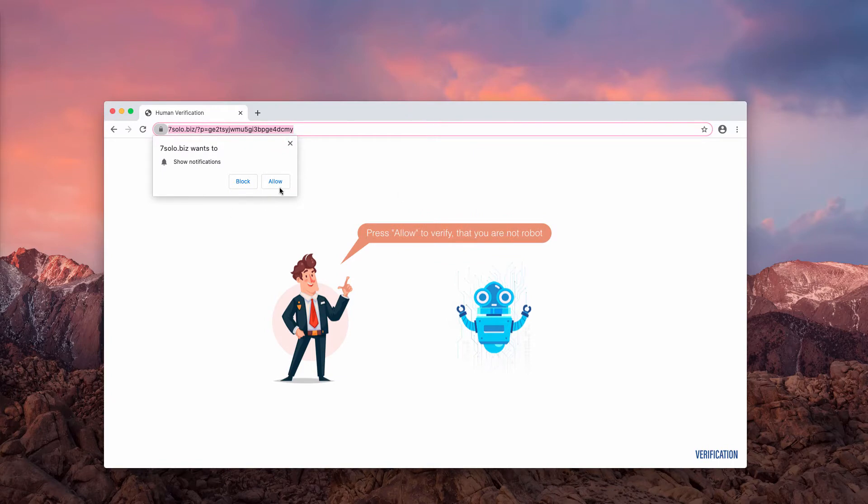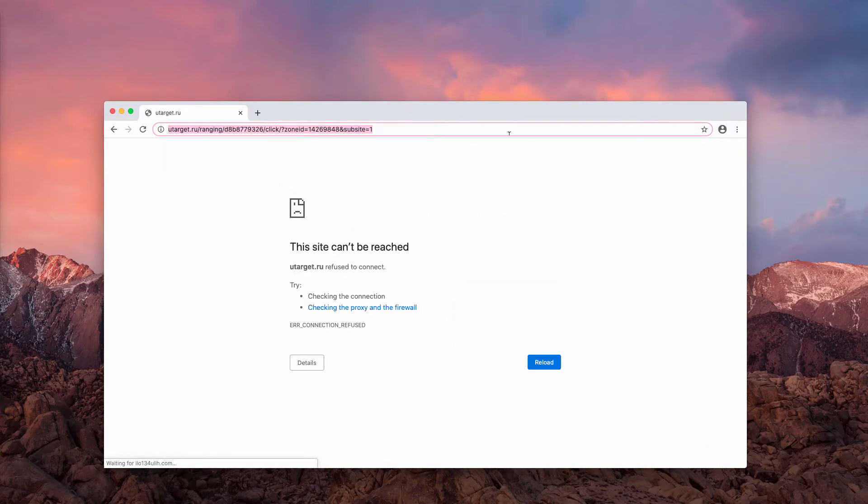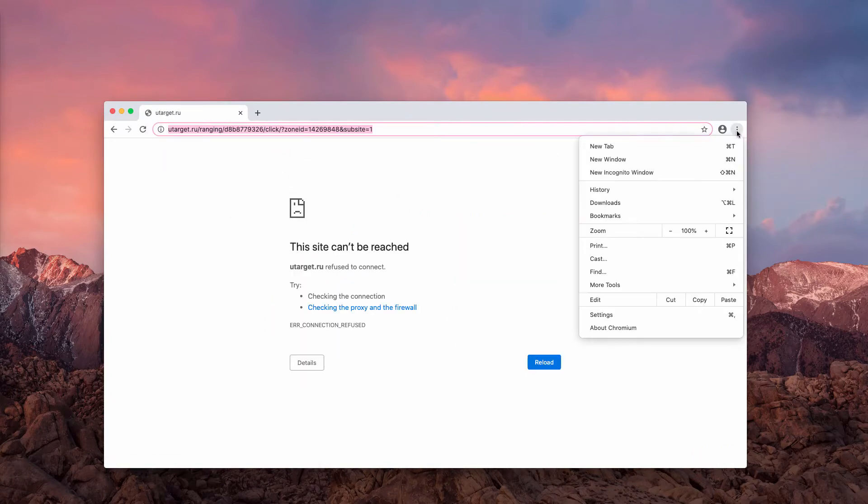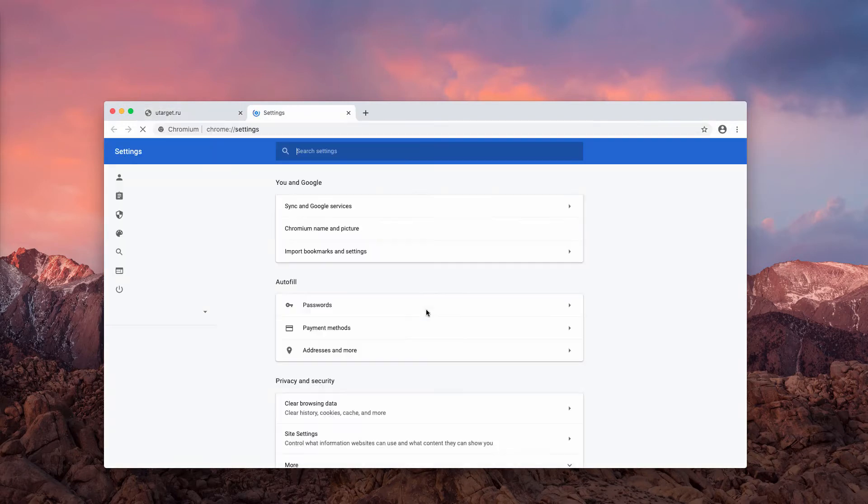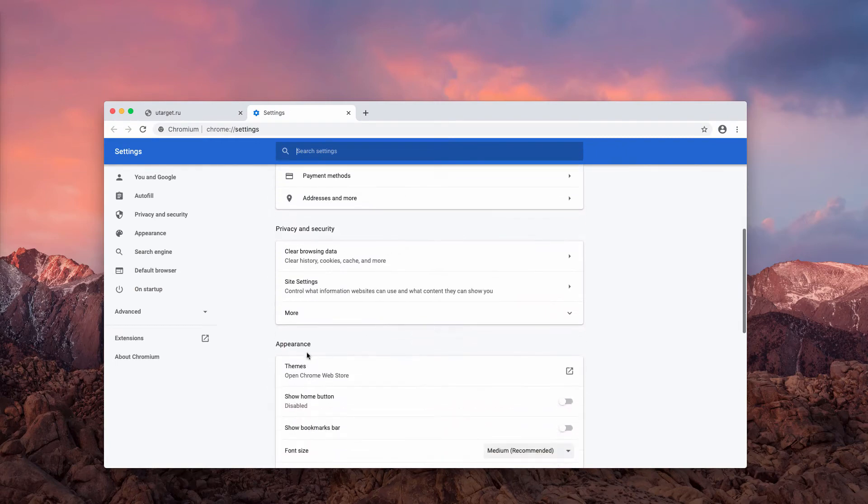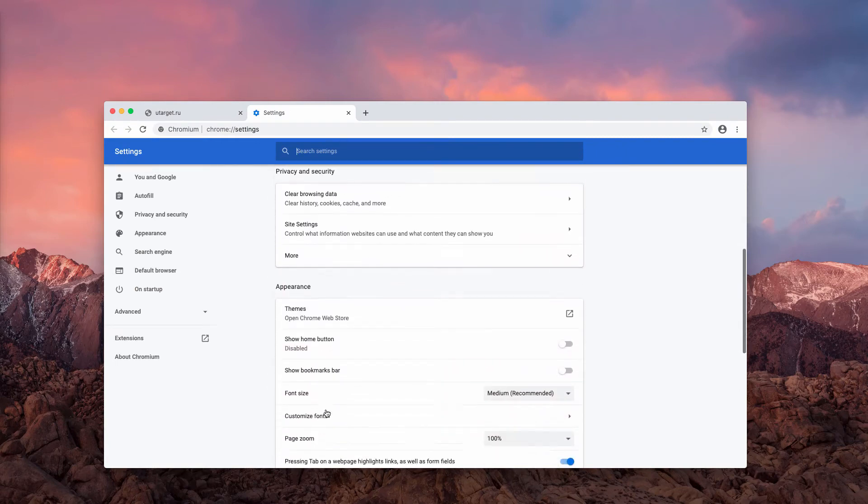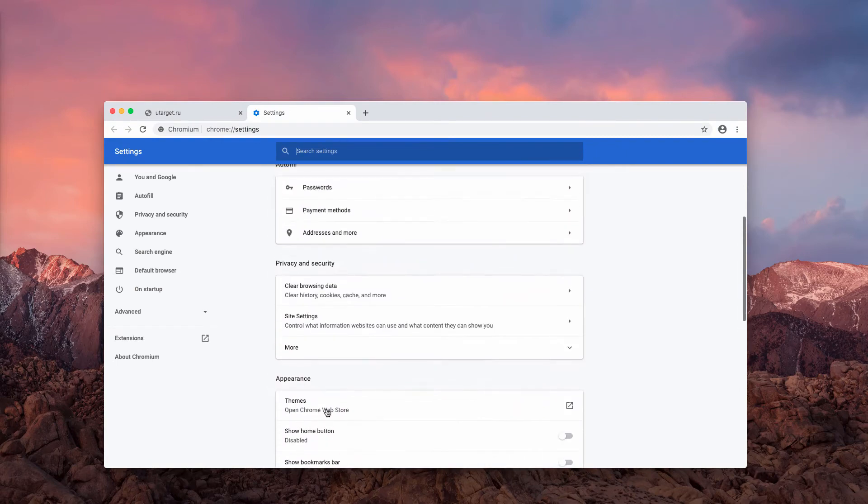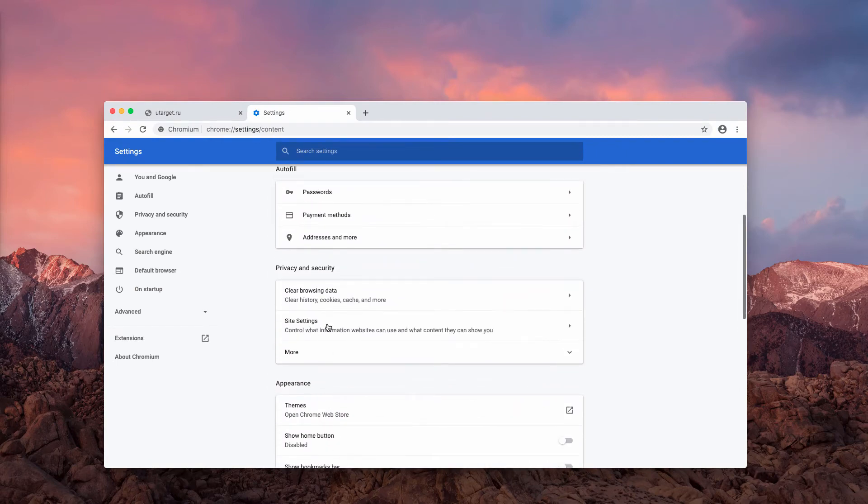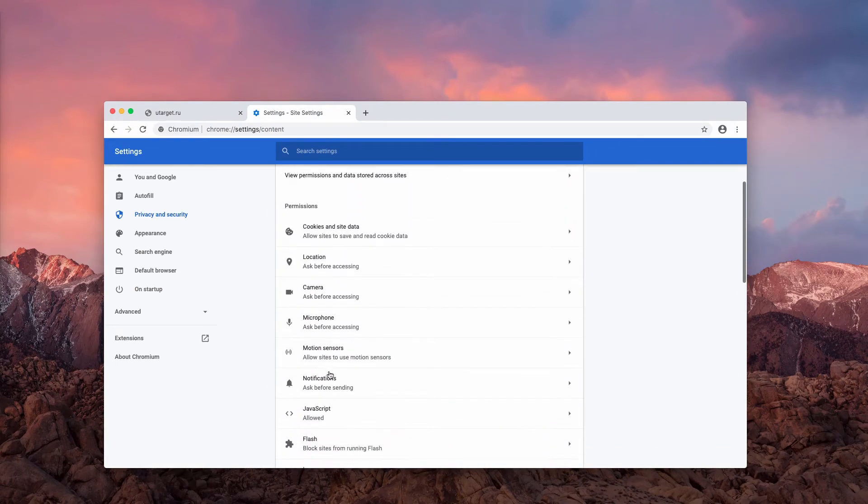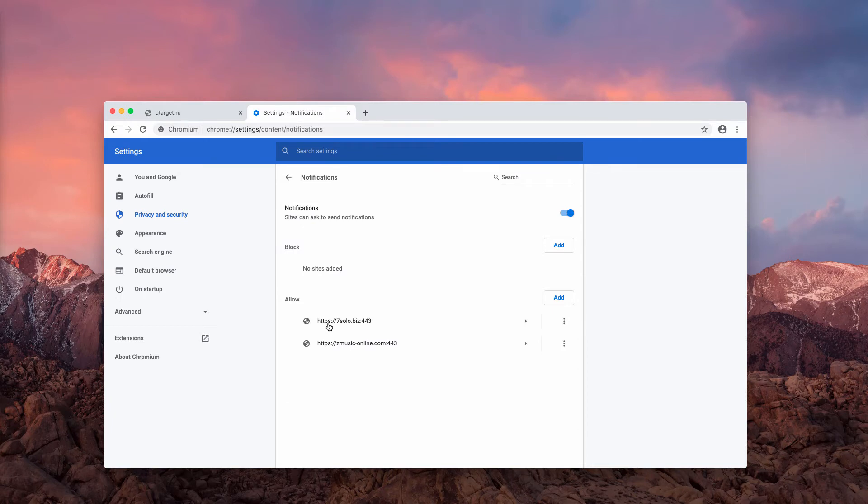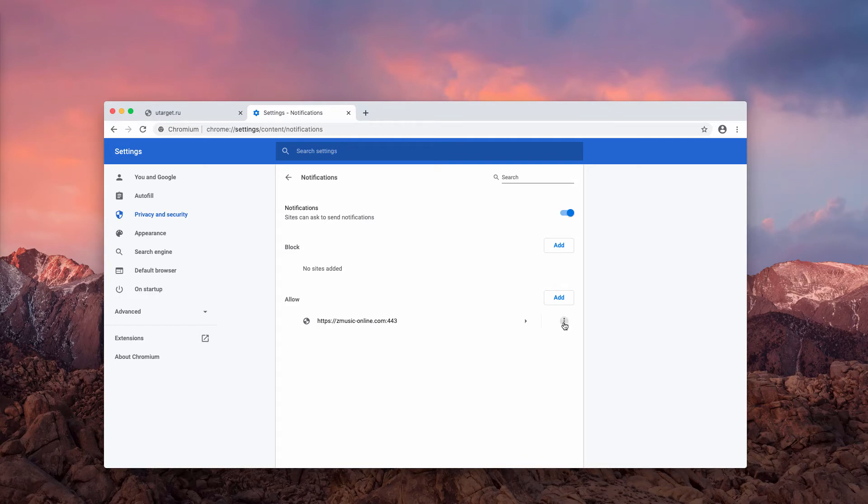The browser gets hijacked with web push notifications. To deactivate them please go to the browser settings, then choose site settings and finally notifications. Now you need to examine the allow area carefully. If you find some suspicious websites here, make sure you remove them from the list.